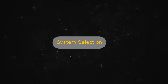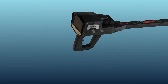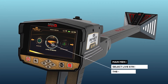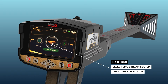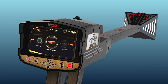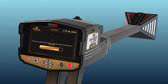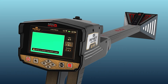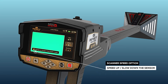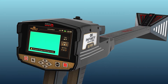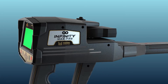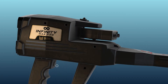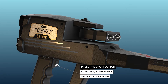System selection: To start using, select the Live Stream System from the main menu and then press the OK button. Note: use the Scanner Speed option to speed up or slow down the sensor scan speed. After changing the speed, press the Start button on the device to set it.